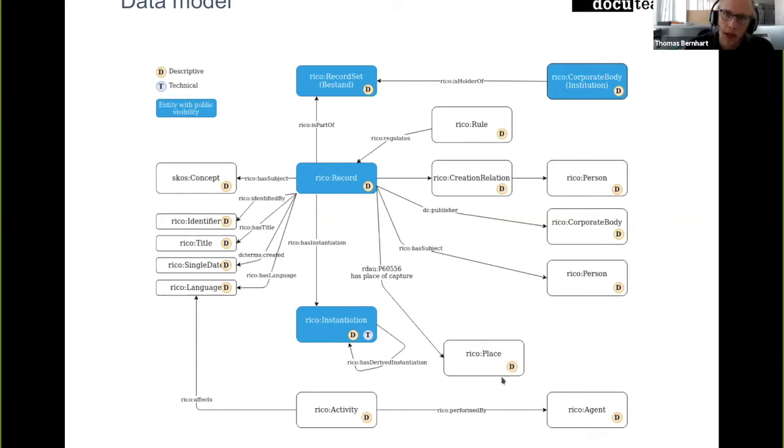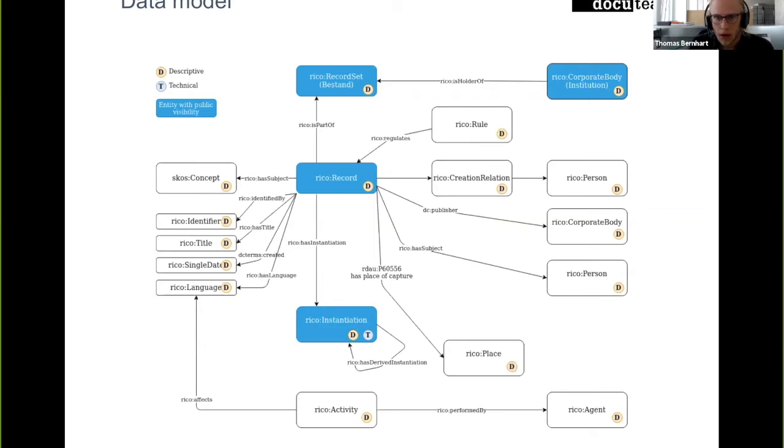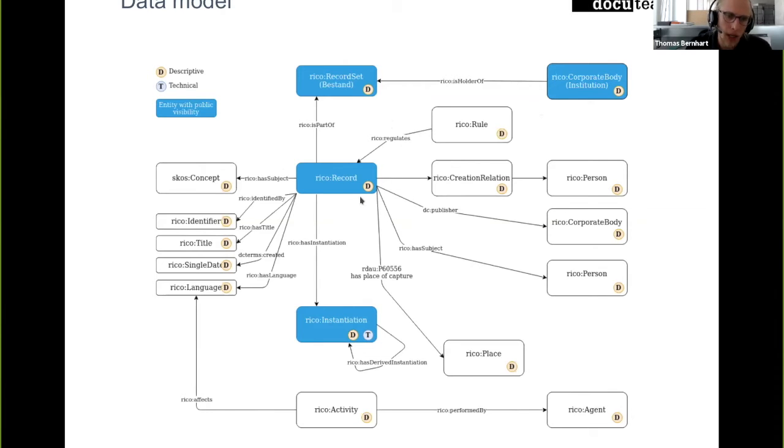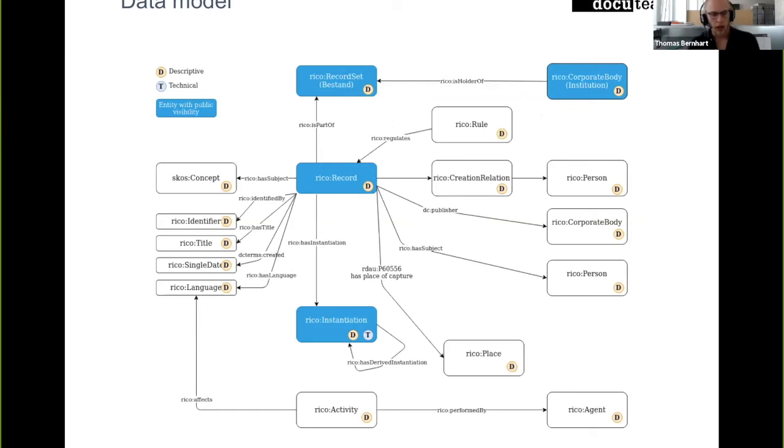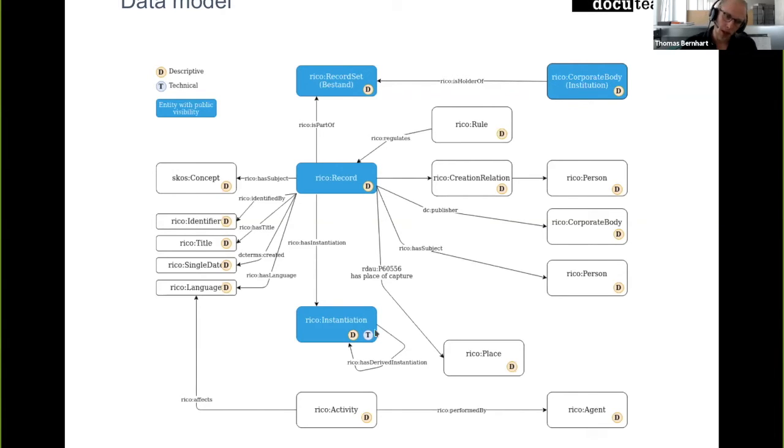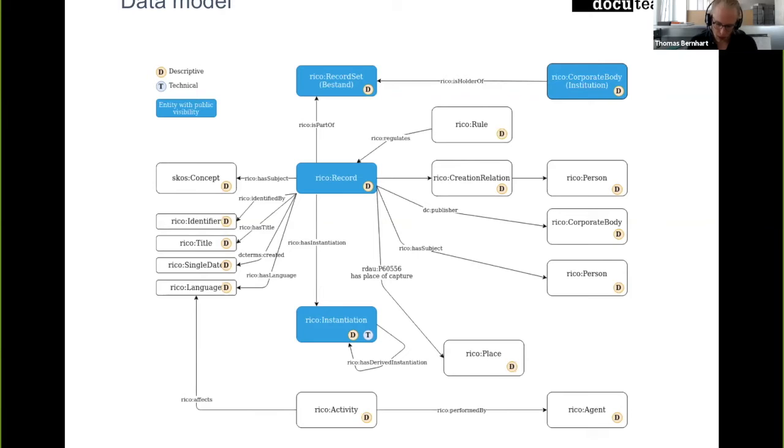So we have like an institution. This is the institution that holds the collection. We then have the record set, which is the collection that's going to be published in Memobase. And then for each document, there is a record entity. As we can have different instantiations of this record, for example, a physical representation that is stored somewhere in an archive, but also a digital one and also maybe some preview format, we have the instantiation entity to describe these different presentations.